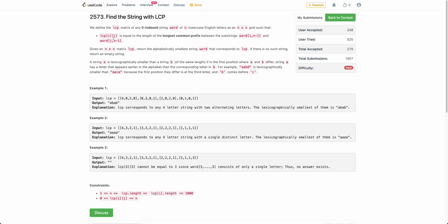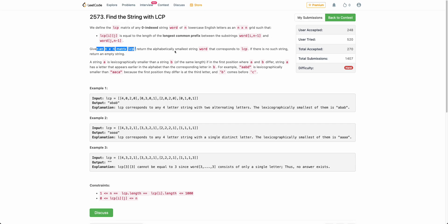The problem states that you are given an n×n matrix LCP, where LCP denotes the longest common prefix between the substrings word[i to n-1] and word[j to n-1]. So basically LCP is the longest common prefix of the strings starting at i and j. Given this LCP, we need to return the alphabetically smallest string that corresponds to it, or an empty string if no such word exists.